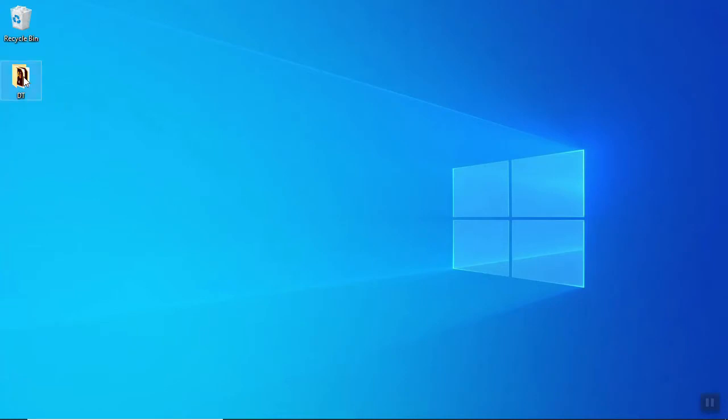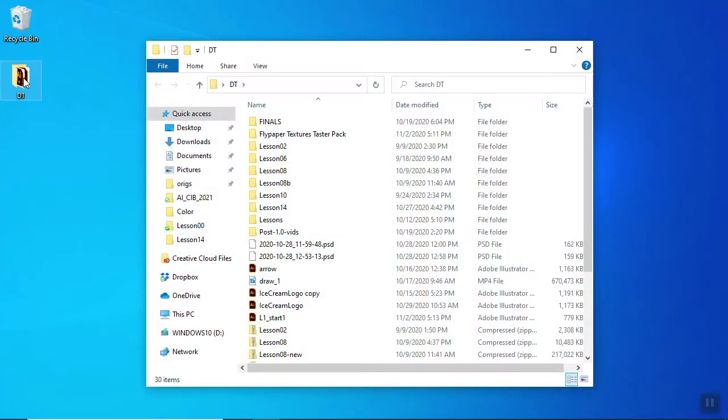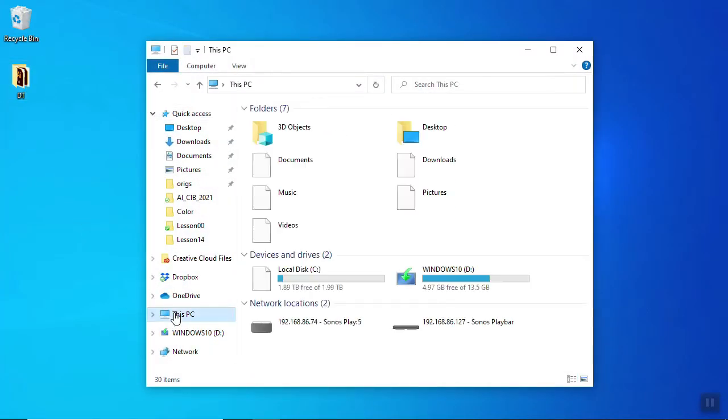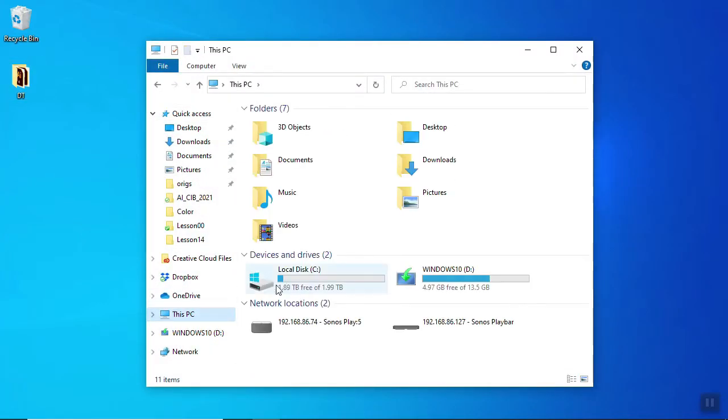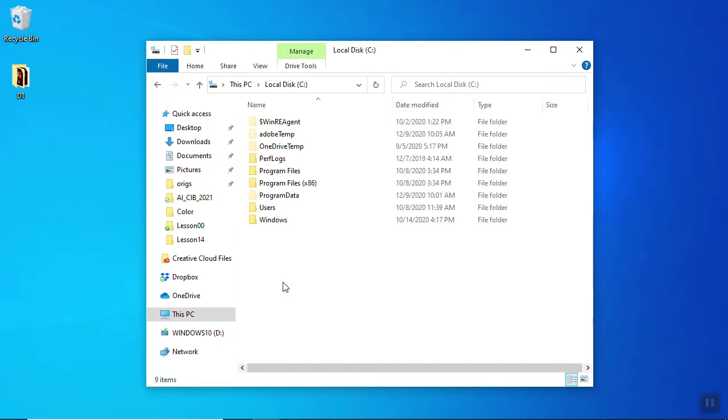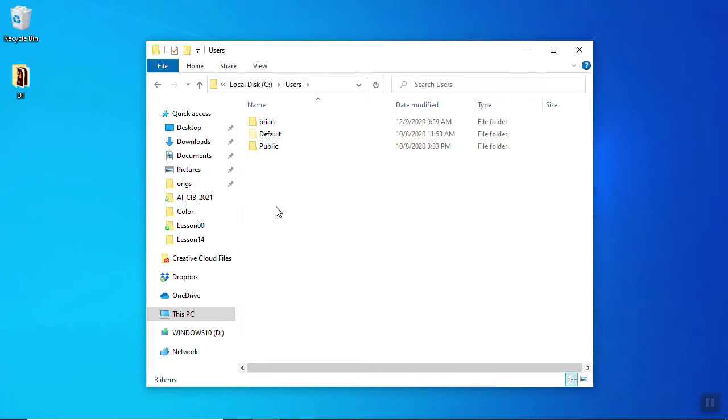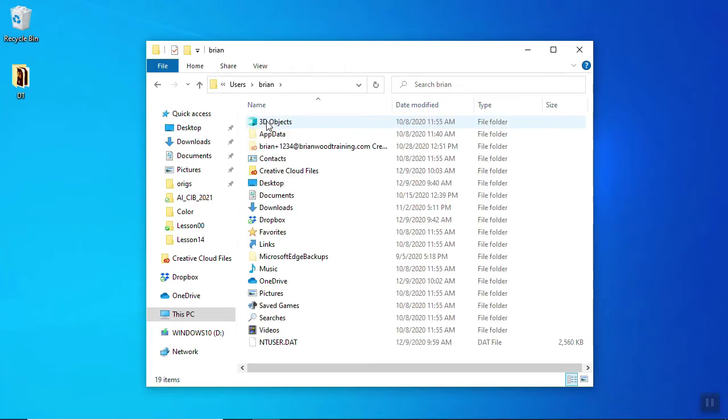What I want you to do now is go to a folder. Go to your PC. We're on Windows. I'm going to go to my local disk here, and you're going to want to go to Users. Go to your username. So I'm Brian.